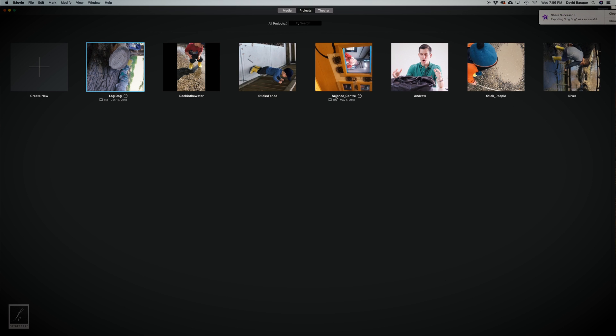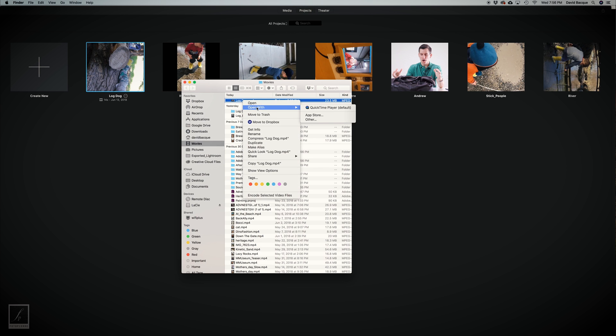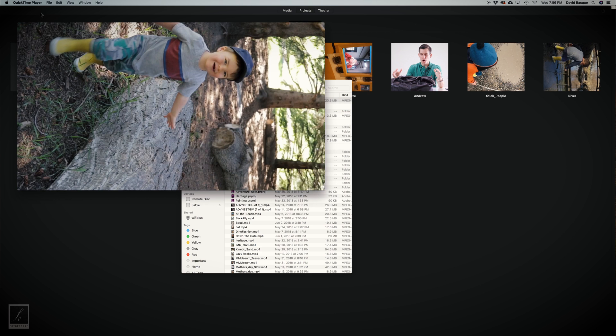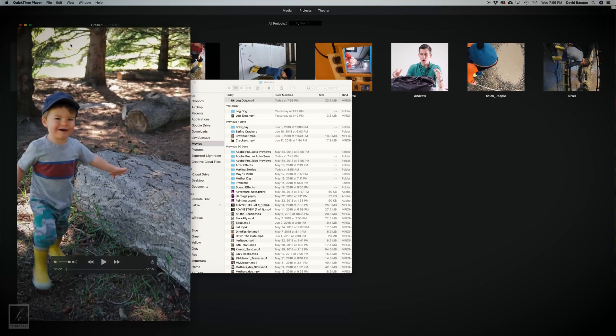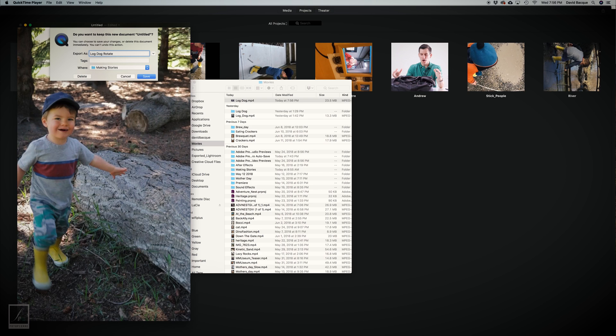Alright, open it in the Finder. And now we're gonna get it in the vertical position. We're gonna open it with QuickTime. Go to Edit, rotate left or right. And all you have to do is just reset it. I usually just call it the same thing. I'm gonna call it Log Dog and add rotate on the end, so I know it's back in the vertical position.